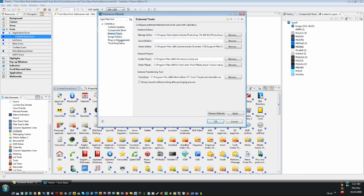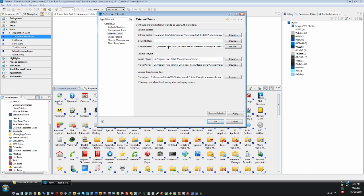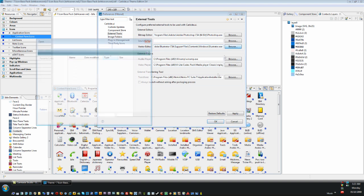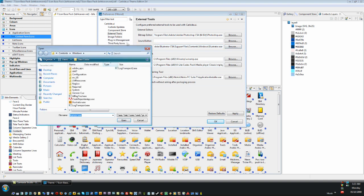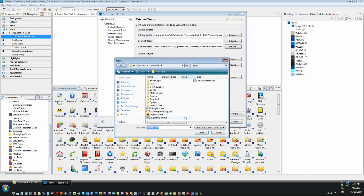Here you will see a bitmap editor and a vector editor. Click on Browse and locate the .exe file of the graphic editor of your choice. For instance, for the vector editor I have chosen Adobe Illustrator CS4.